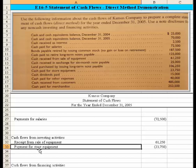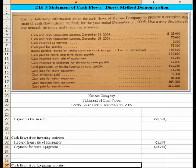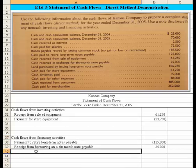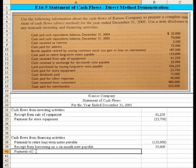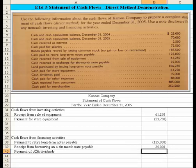Cash dividends paid of $15,000 — that sounds like a financing activity to me, so we need to show that $15,000 going out.